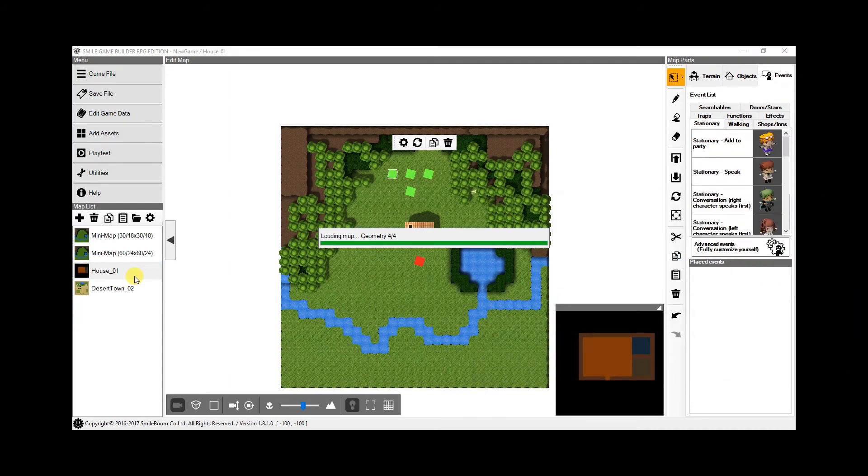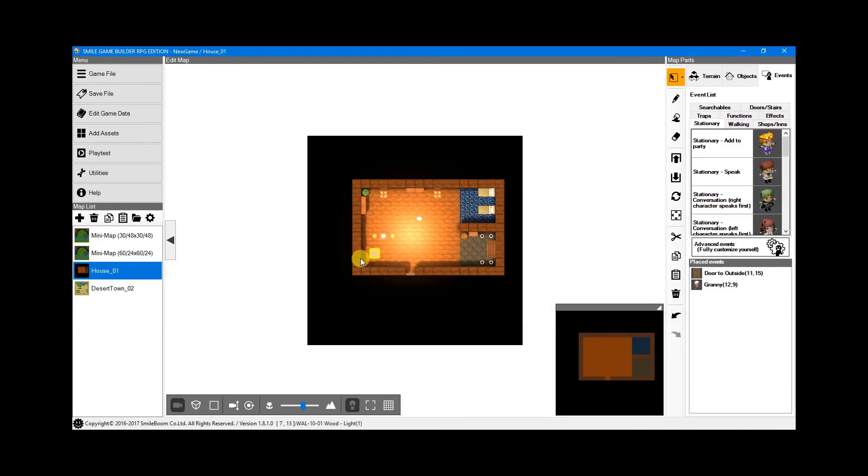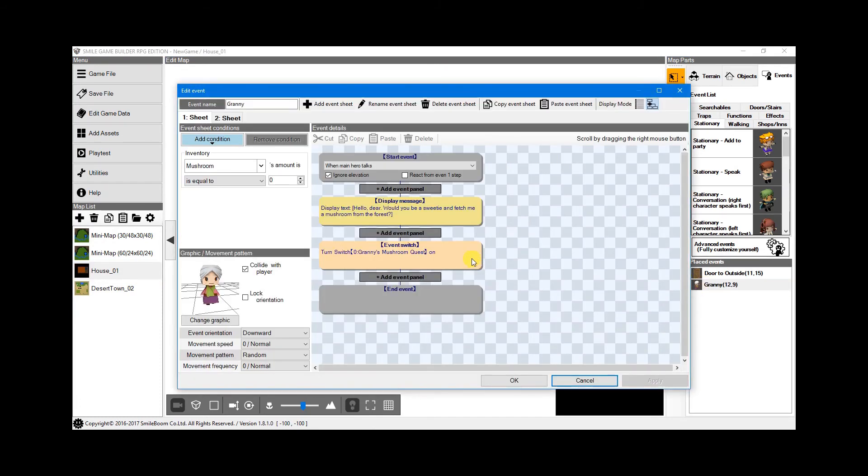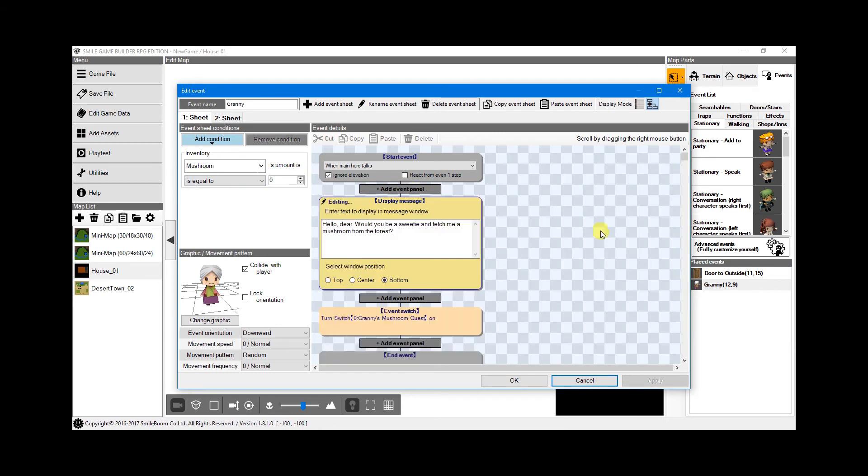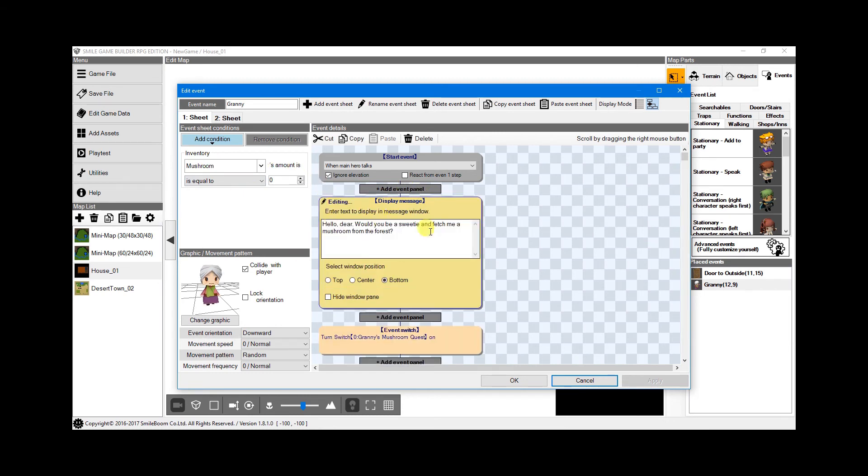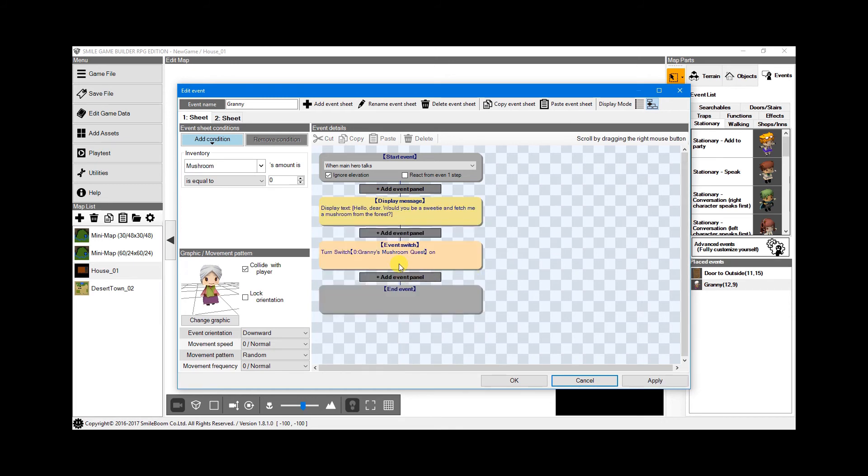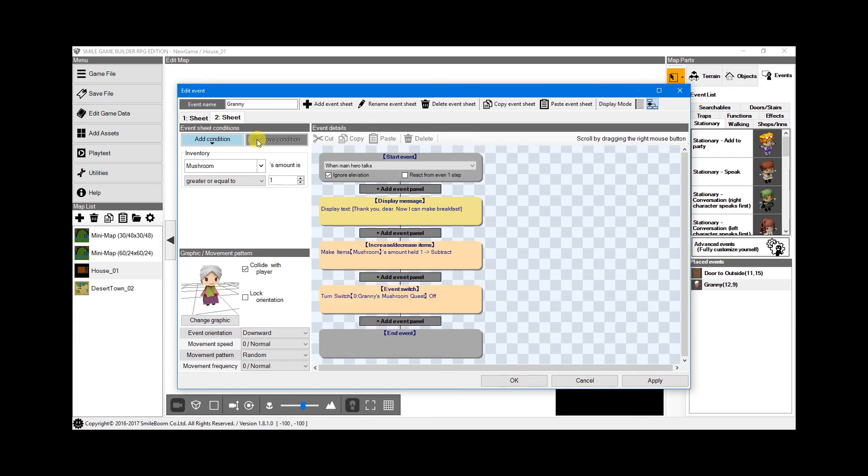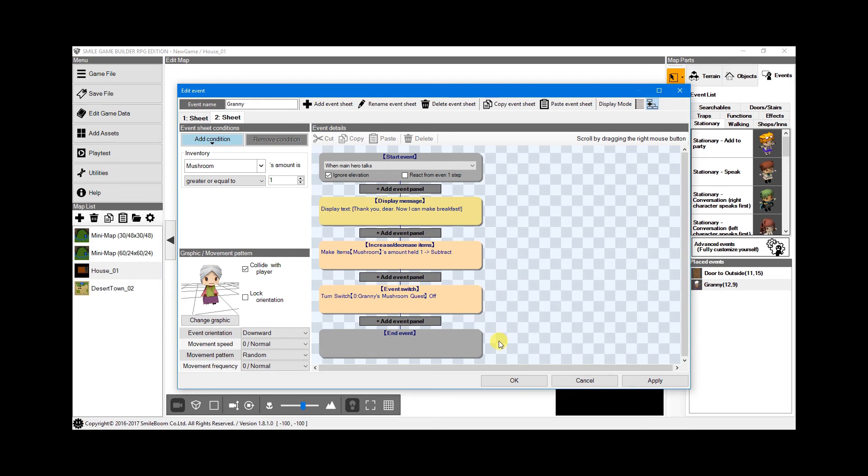So to add a quest marker on the minimap to see where the target is, we're going inside the house. And granny wants a mushroom, so on sheet 1, set the mushroom, the inventory equals 0, and then she'll just ask you for the mushroom. Turn a switch, granny's mushroom quest on, and on sheet 2, the mushroom would be greater than or equal to 1. She'll thank you, take the mushroom away, and turn granny's mushroom quest switch off.